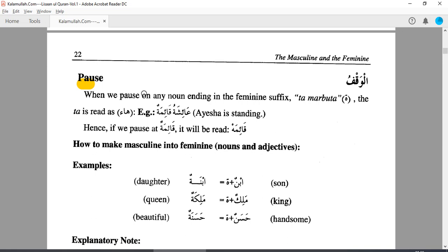It's a part of qira'a. As this chapter deals too much with harakat, the pause (waqf) is not a part of the ending words.